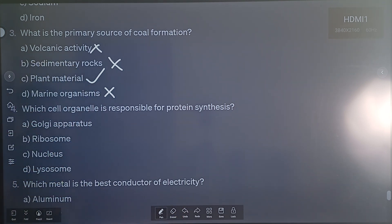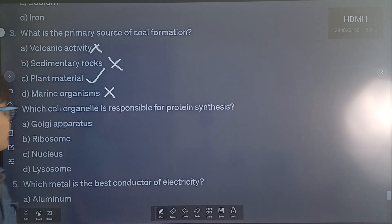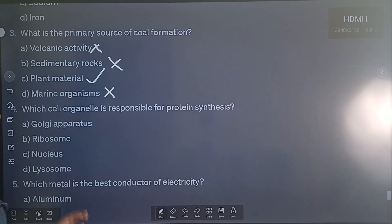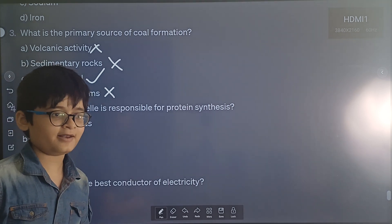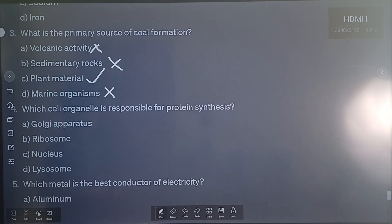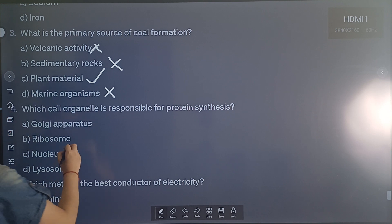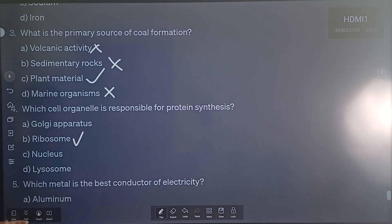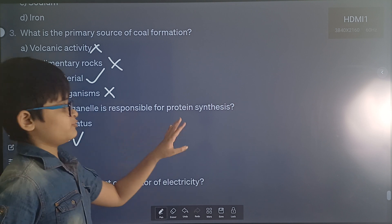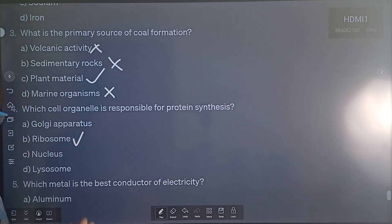Now let's move on to question 4: Which cell organelle is responsible for protein synthesis? The correct answer is option B — ribosome. Ribosome is responsible for protein synthesis, and the other organelles have different functions.